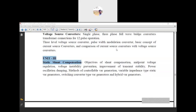In the next classes we are going to discuss the introduction to the static shunt compensator, what the objectives of shunt compensation are, what shunt compensation is, and how impedance can be mitigated using shunt compensation. That we are going to cover in the next class.